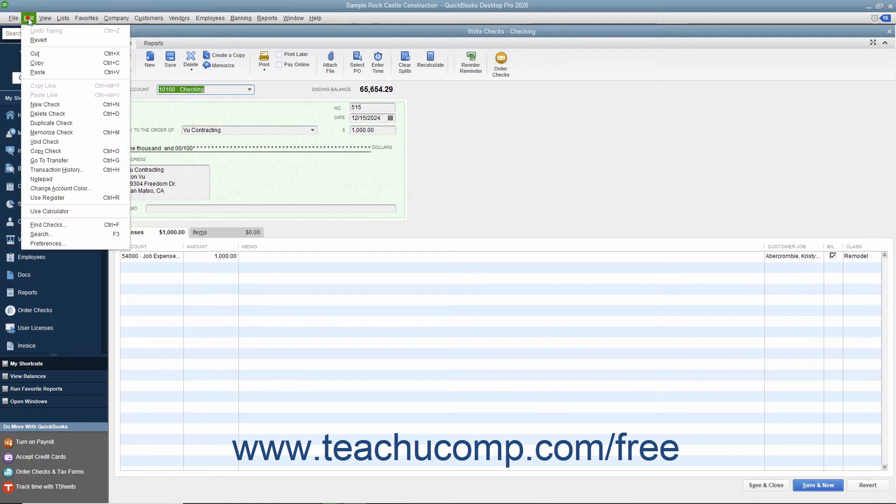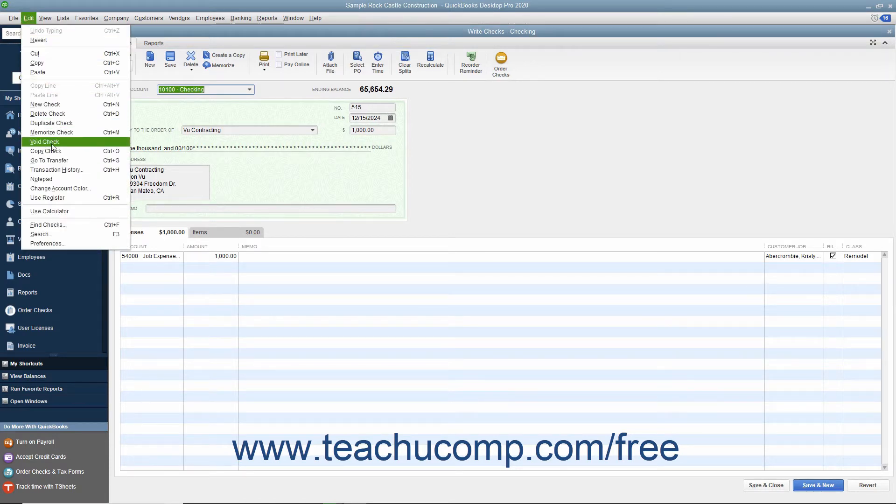Then select Edit, Void Check from the menu bar to void the check displayed in the Write Checks window.